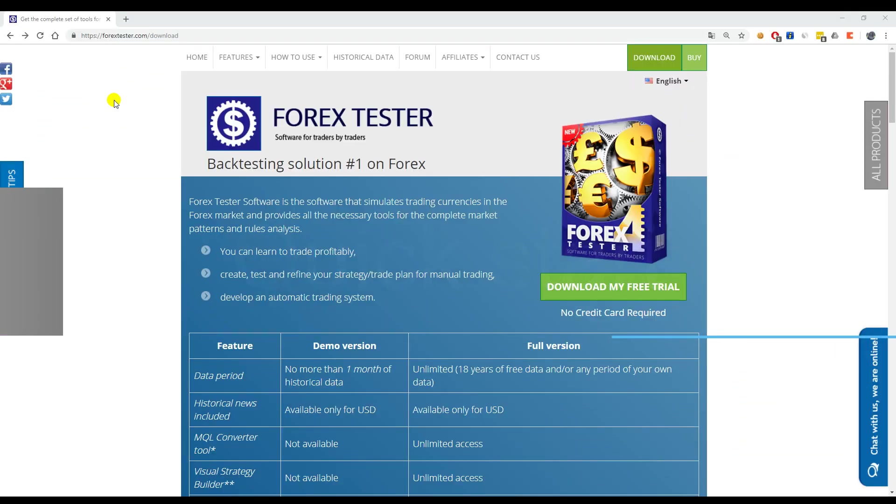As soon as you master the short instruction, you can start testing strategies on basic level. To understand the program elaborately, you should go further and watch other more in-depth video tutorials.